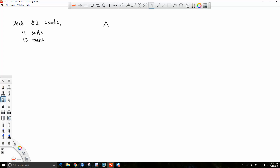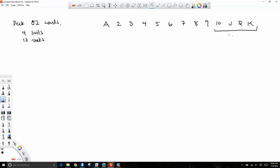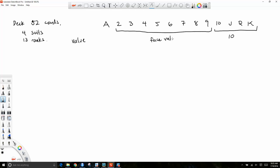You have ace, two, three, four, five, six, seven, eight, nine, ten, jack, queen, king. Ten, jack, queen, king are worth ten. Normally we'd think of jack as eleven, twelve, thirteen, but these are all worth ten. Two through nine is worth whatever their face value. The ace can be worth one or eleven.